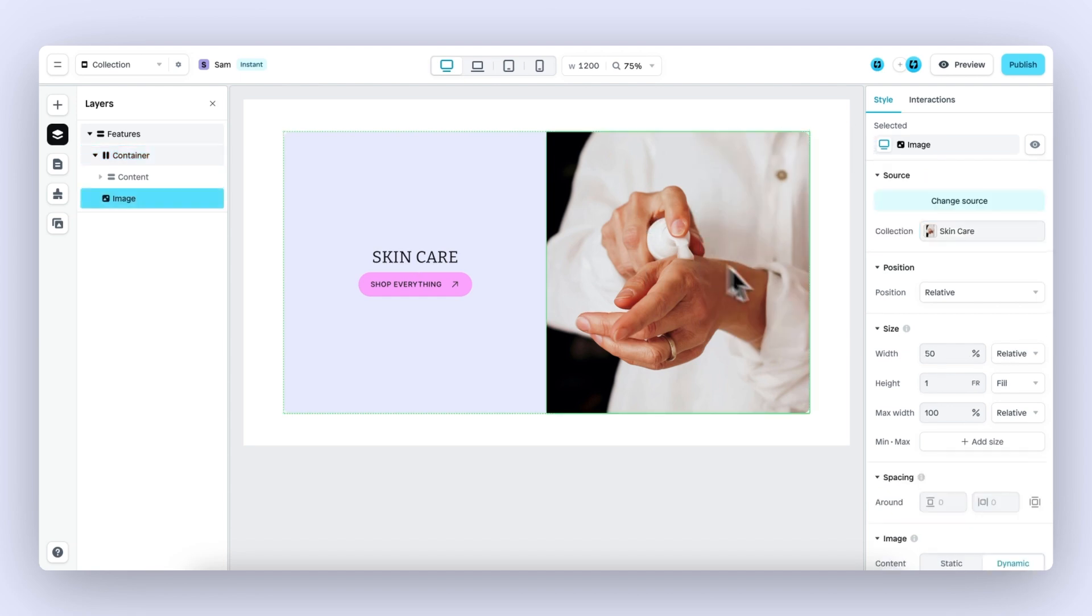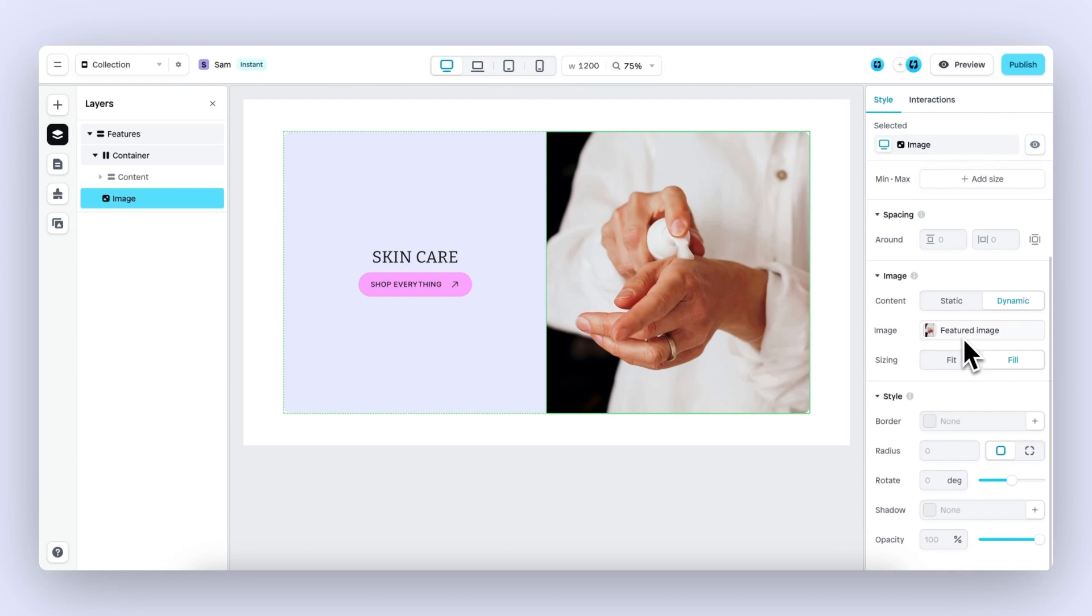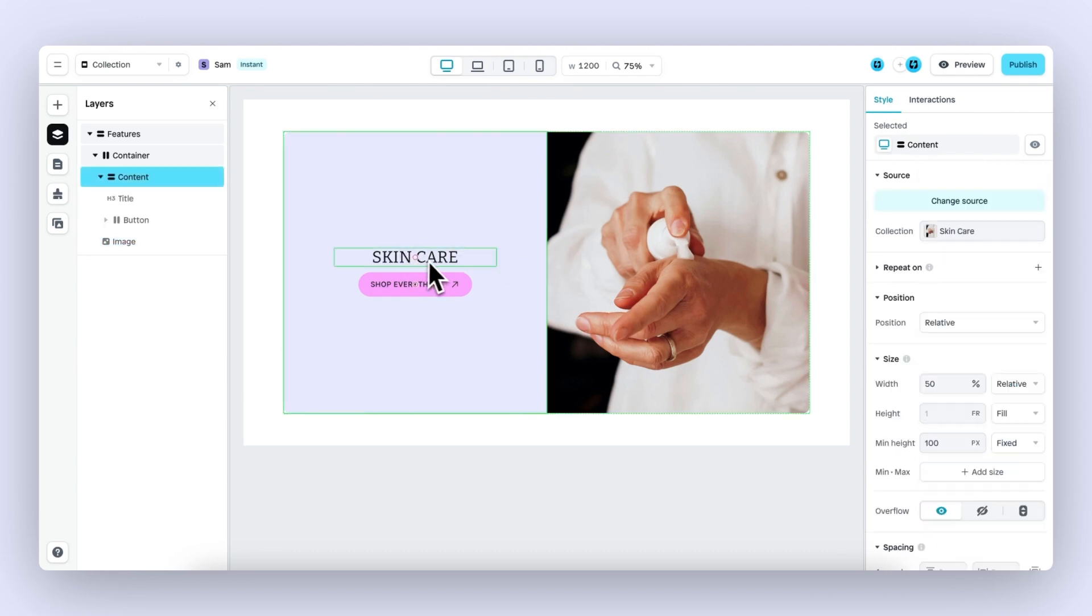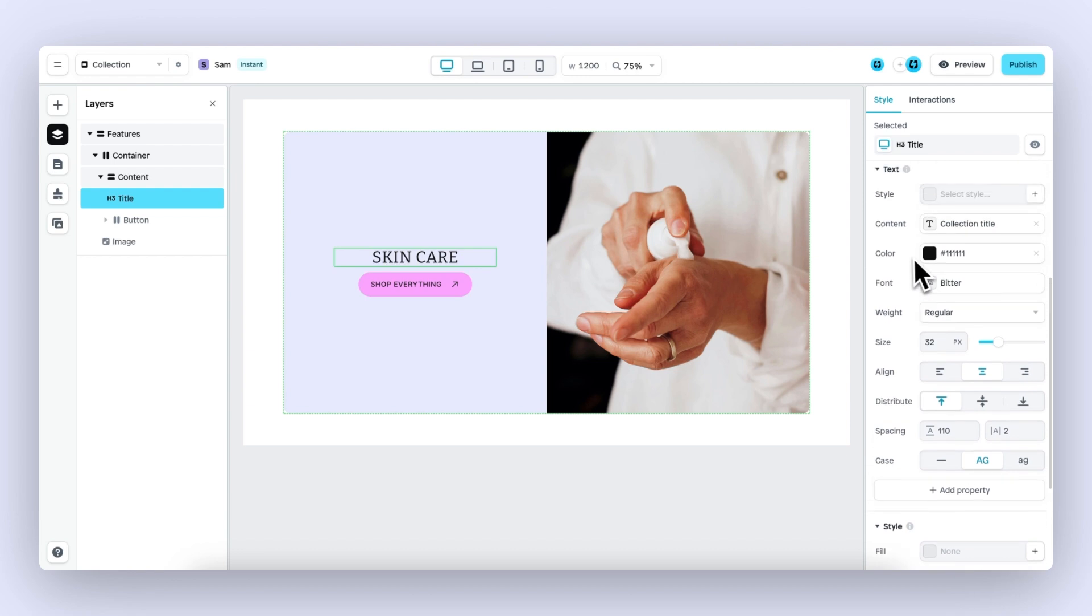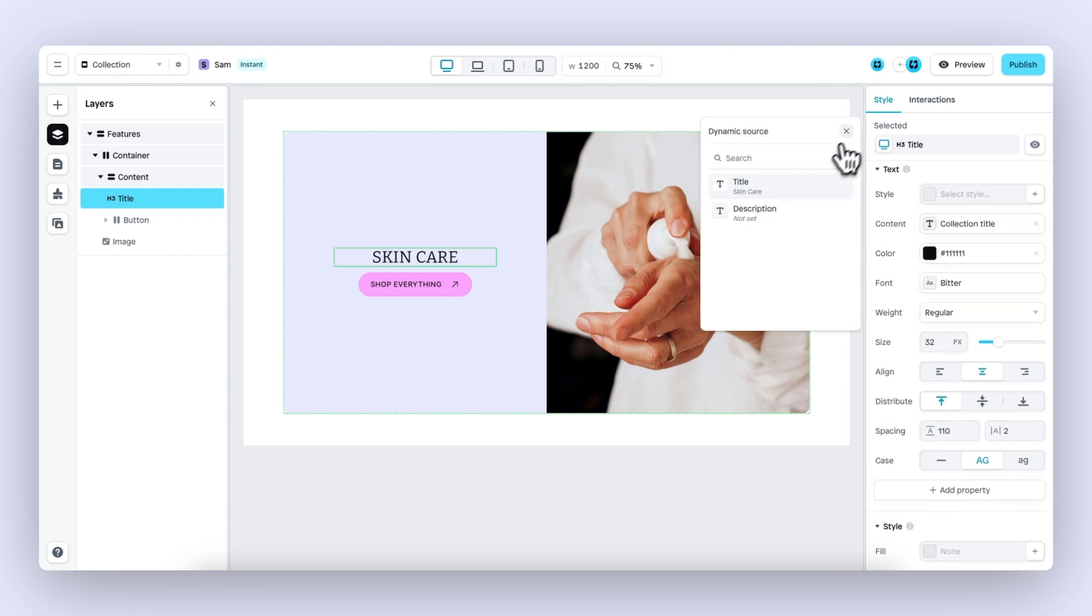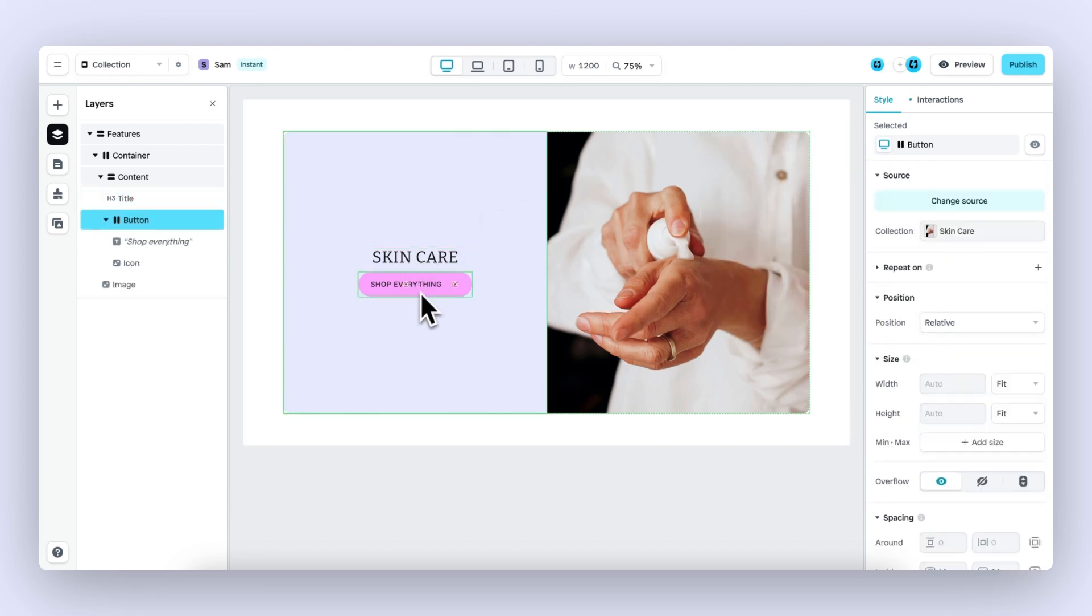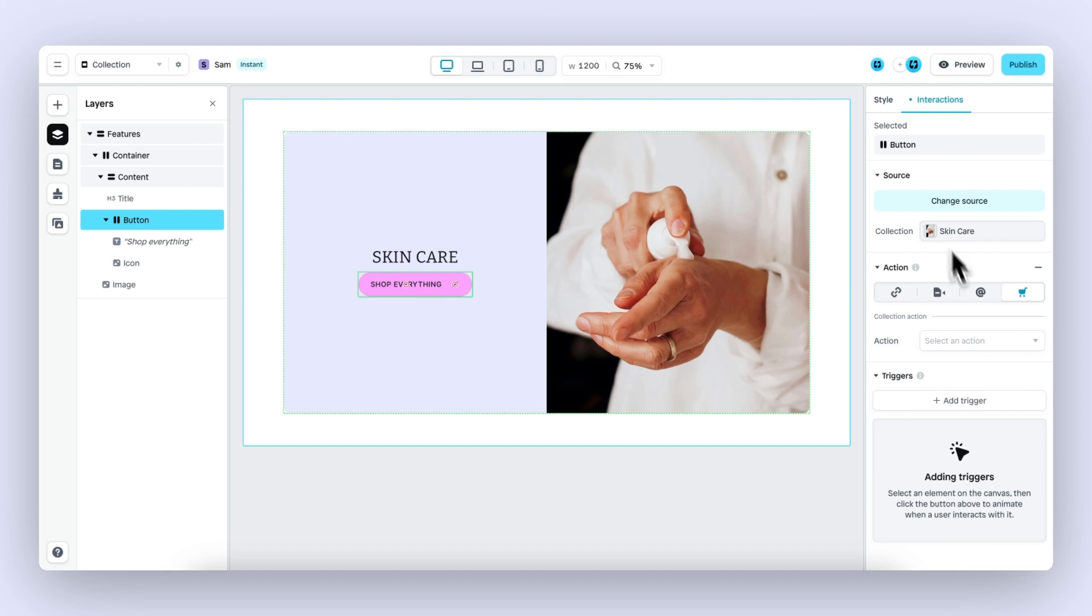With this image right here, it's showcasing the image of this collection. The title is showcasing the collection title. And for the button, when we go to interactions and then to cart, we can add an action to view the collection.